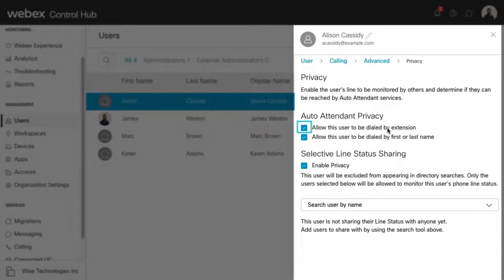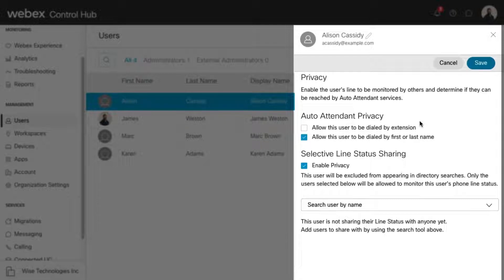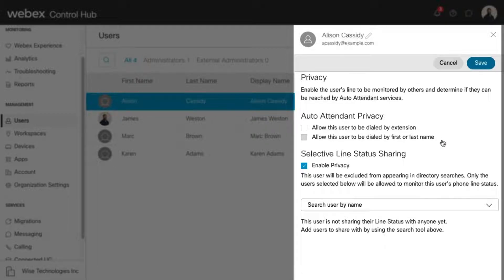Uncheck this box to prevent the user from being dialed by extension from the auto attendant menu. Uncheck this box to prevent the user from being dialed by first or last name from the auto attendant menu.